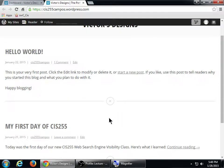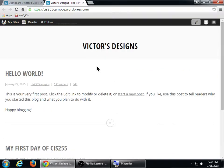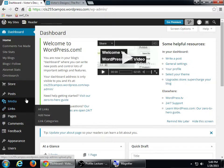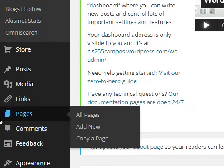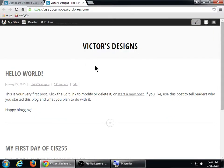By default, when you make a post it goes right on the home page, and the newest post pushes older posts downward. In contrast, a page is something that does not change on a regular basis — like an About page or a Contact Us page. We can change the default layout so the home page isn't just a stream of posts, and we'll talk about controlling that more.